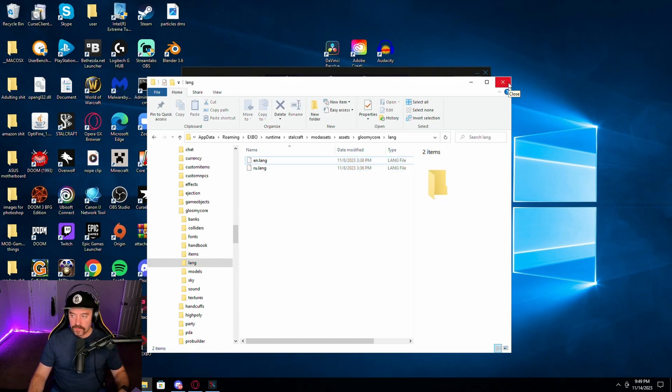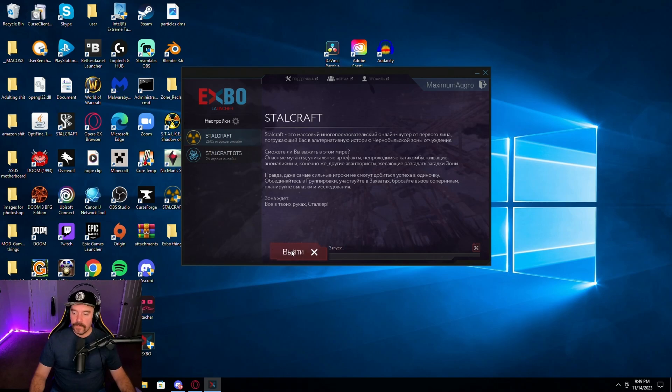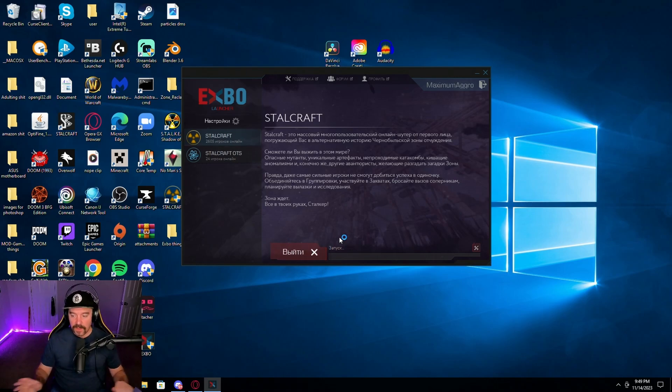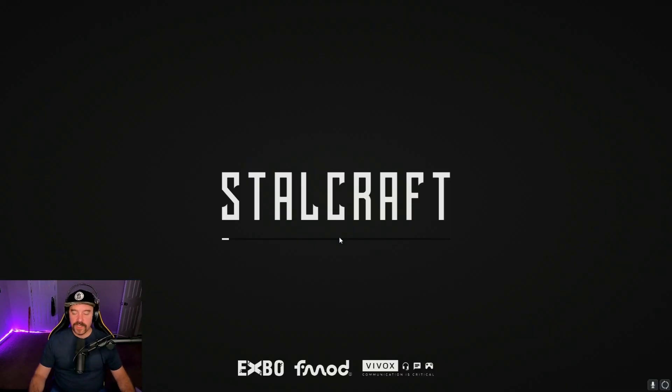Once you're done here, you're going to look over here in the scroll menu for the other folders. Go to GloomyCore and do the exact same thing in the language folder here. RU2, RU, and then EN. And once you're done with that, you can close it all out.